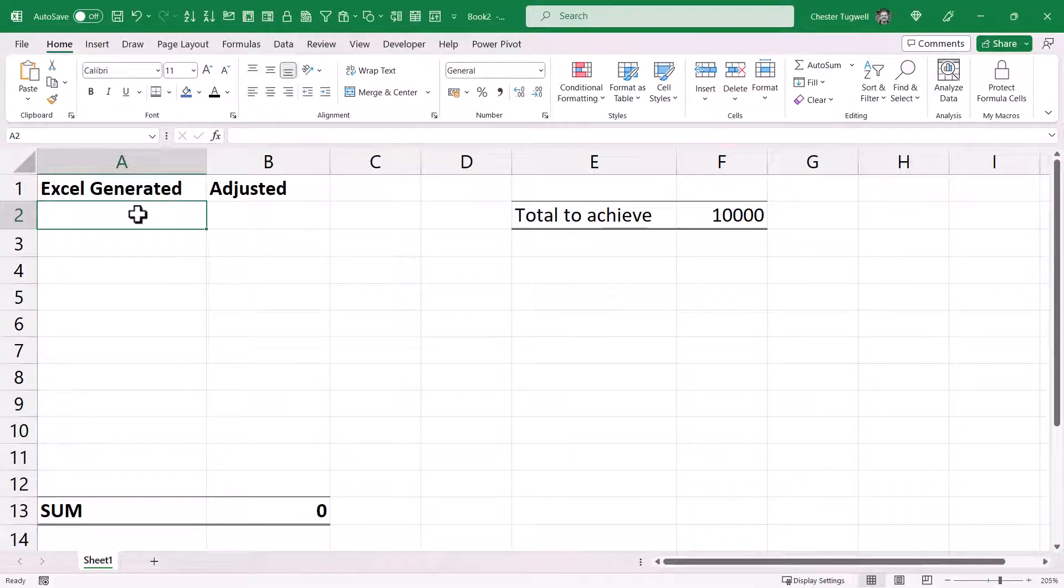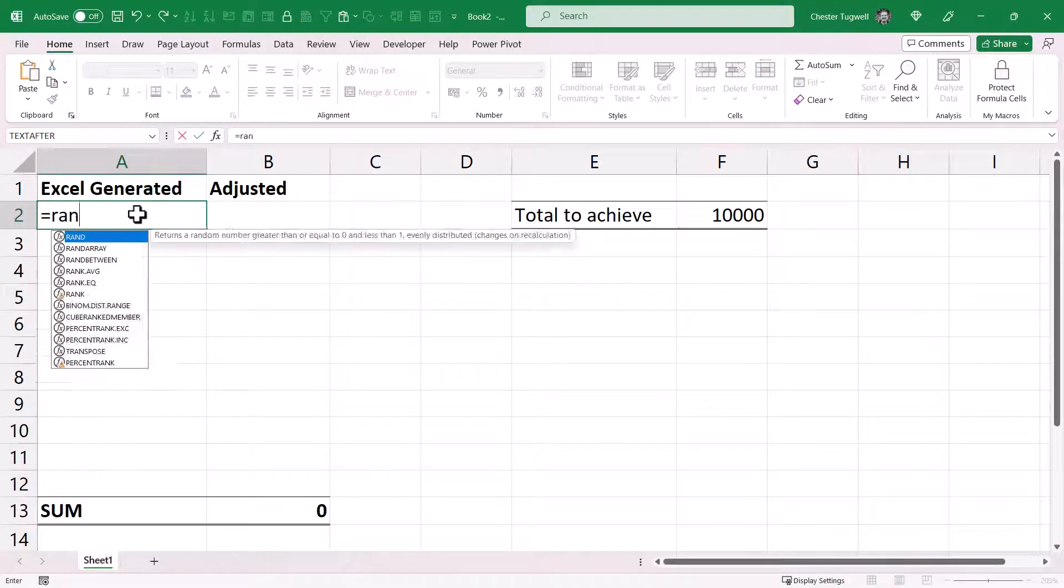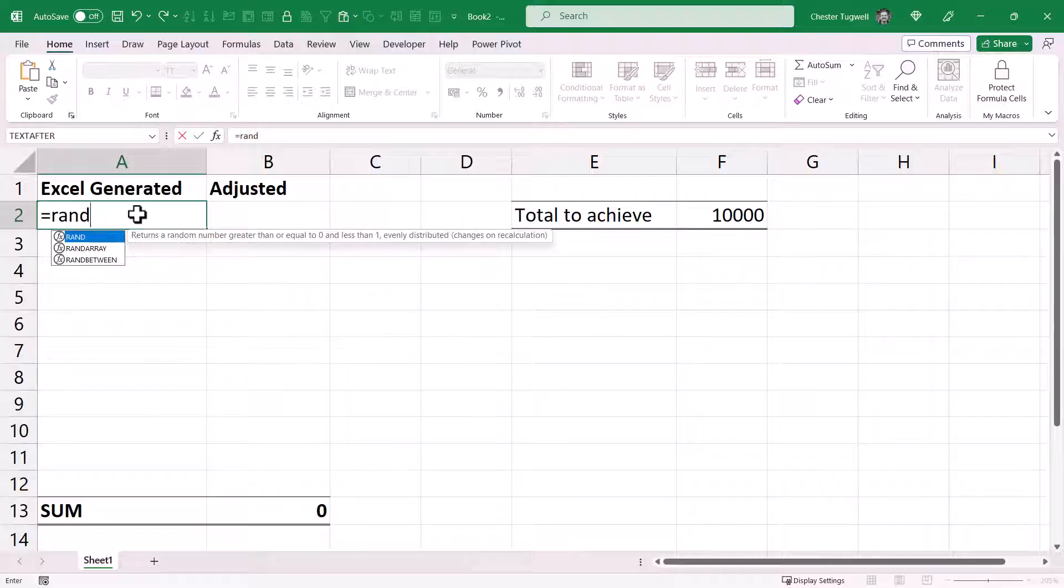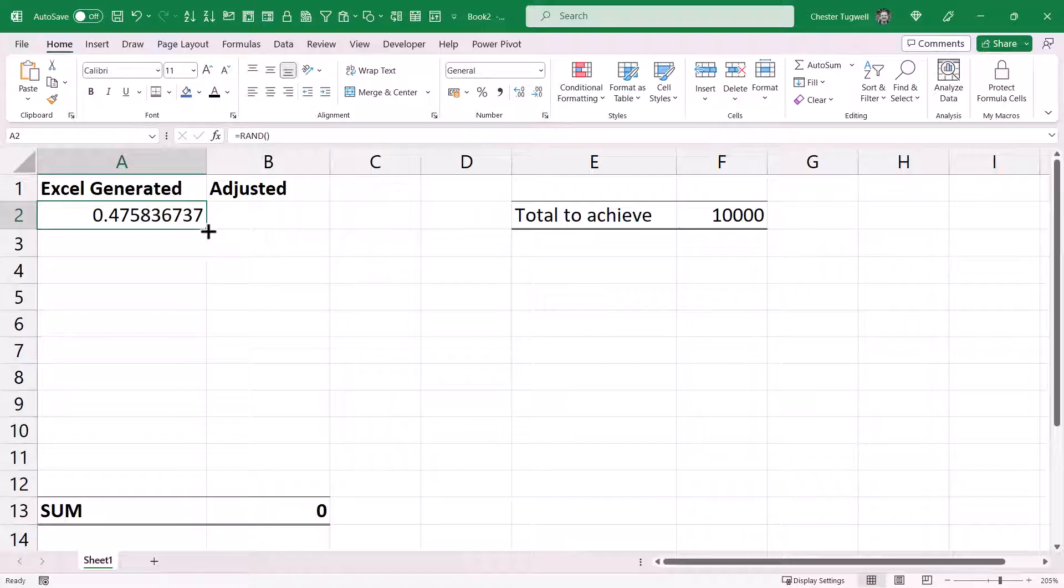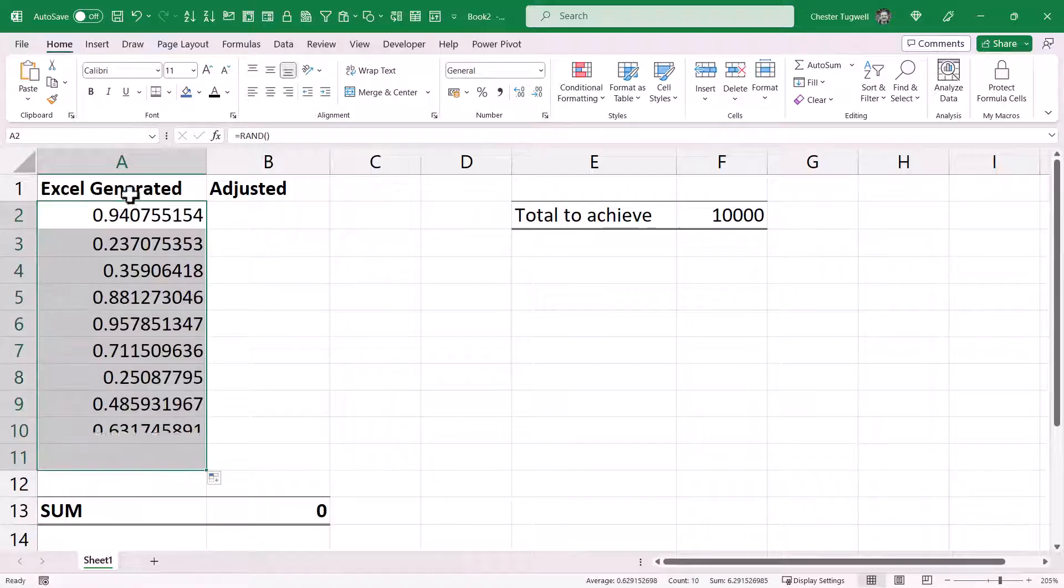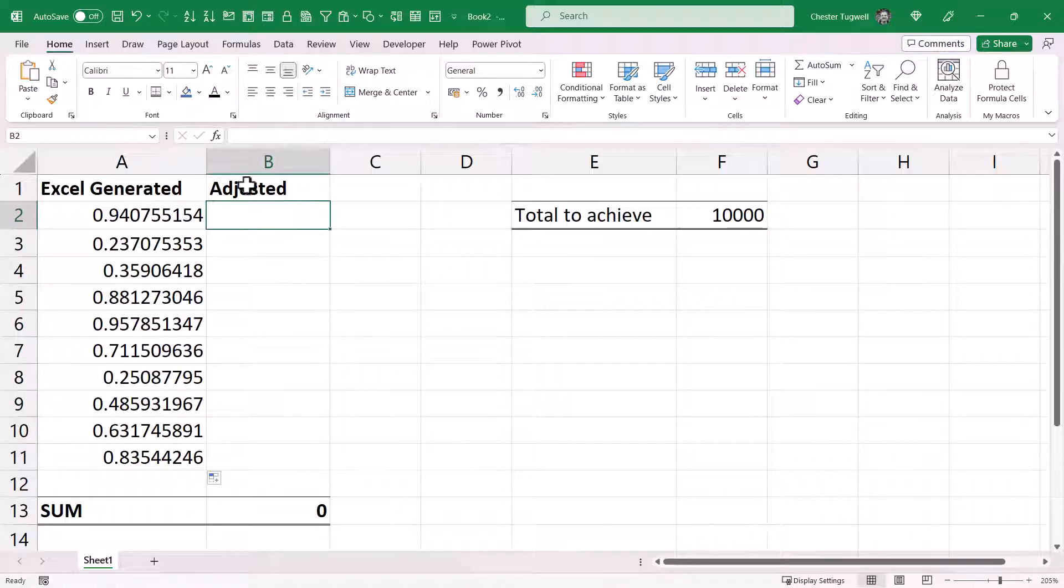First of all, in column A I'm going to use the RAND function. So it's equals RAND, open bracket, close bracket. And then I'll copy that down so I've got 10 random numbers.